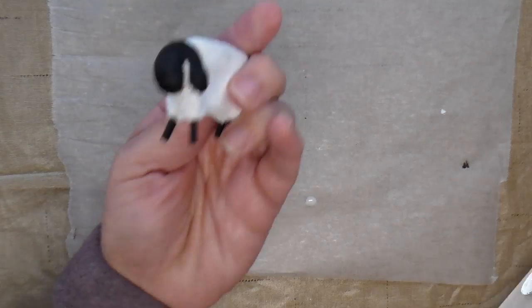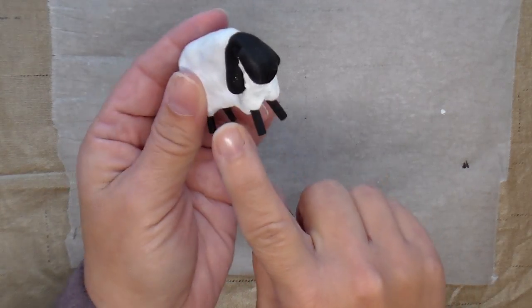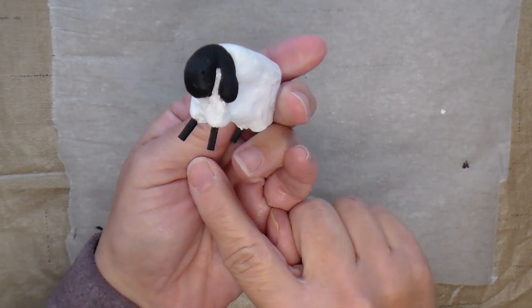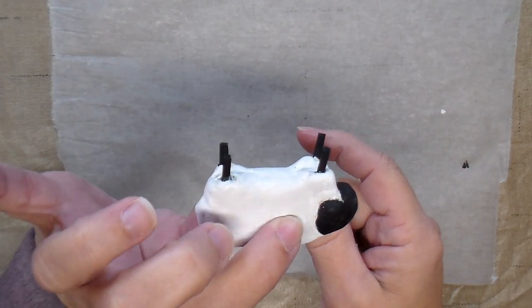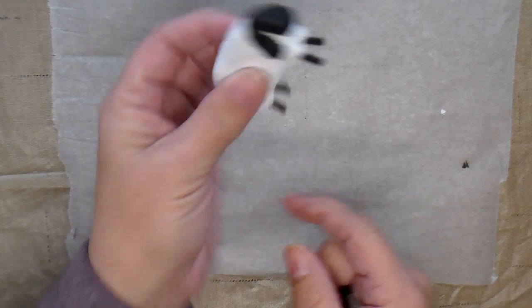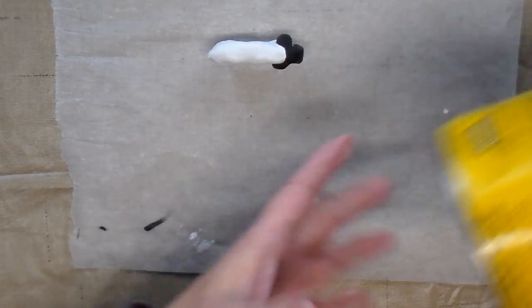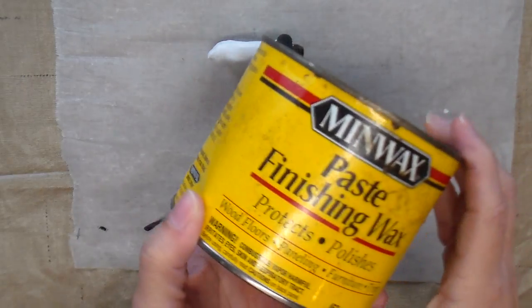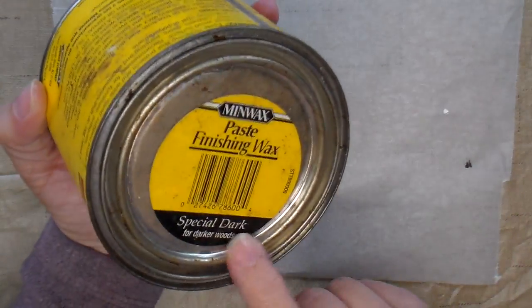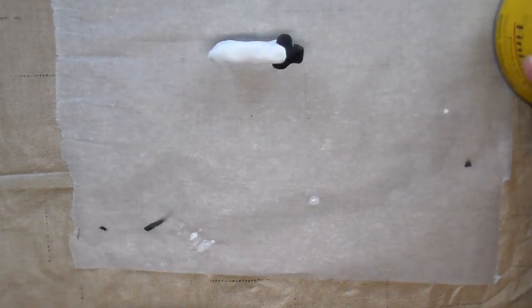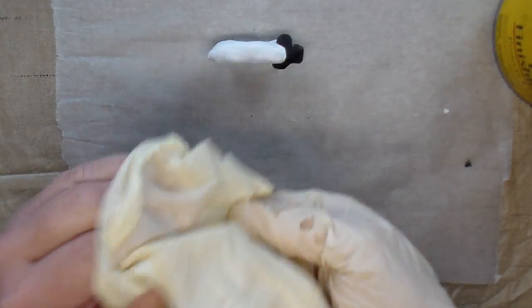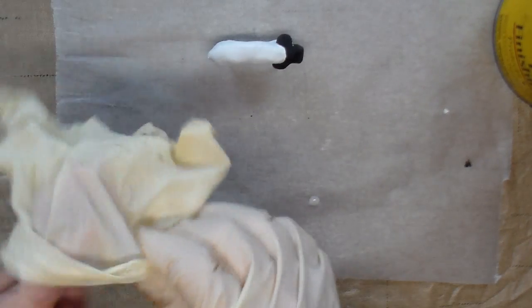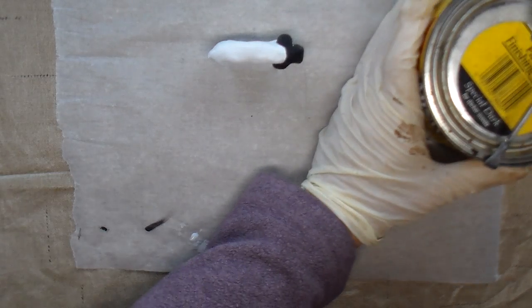The paint was dry and I went ahead and touched up the little spots on the black paint where I got white paint. And my final step is to give it an antiquing wax. I'm going to use this Minwax Special Dark. I like to use gloves when I'm using the wax so I don't get it all over my hands.